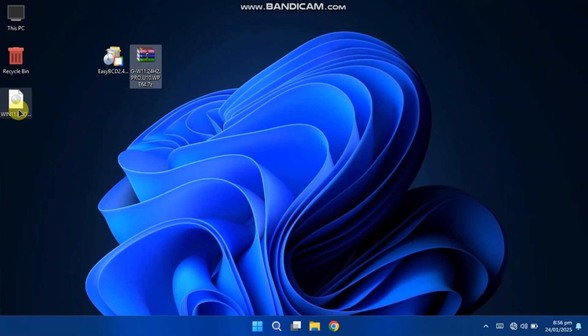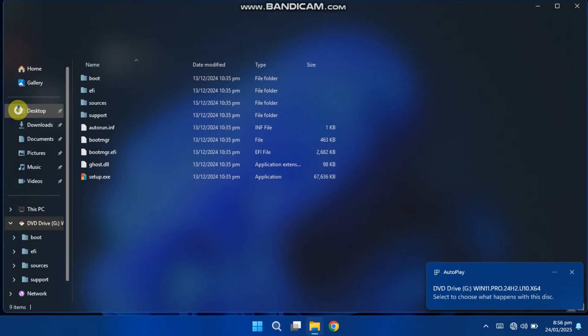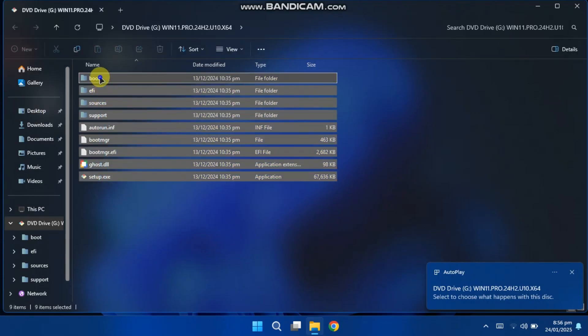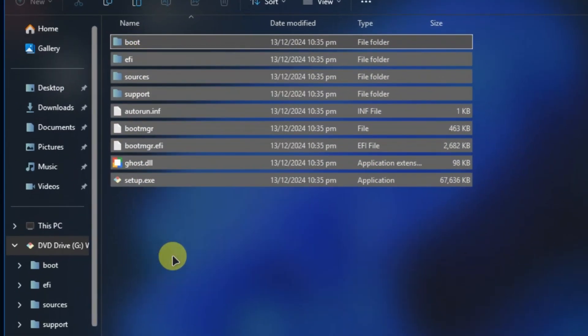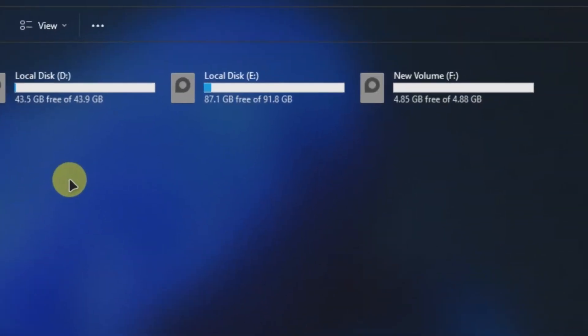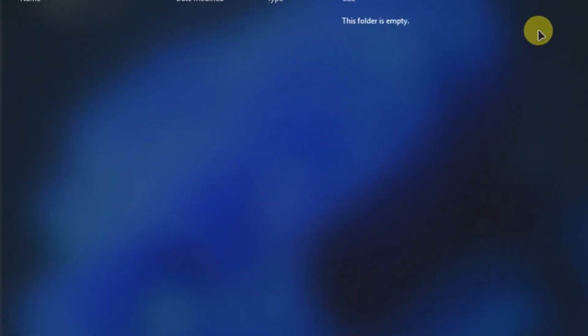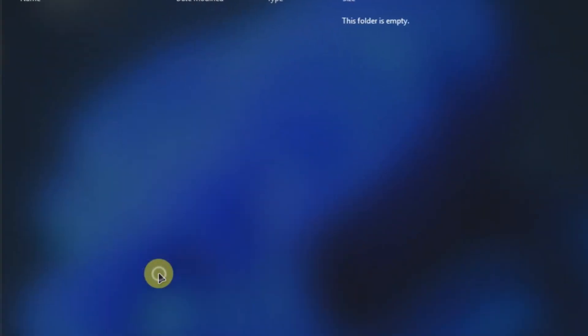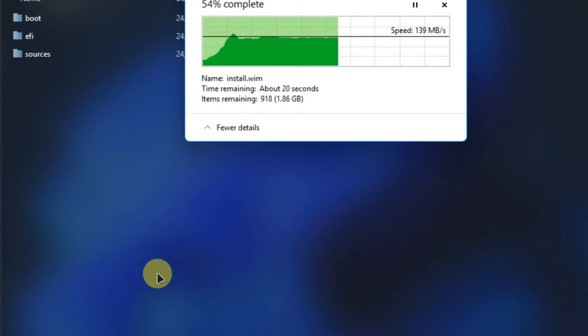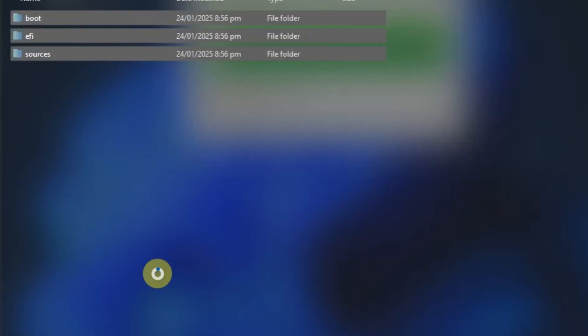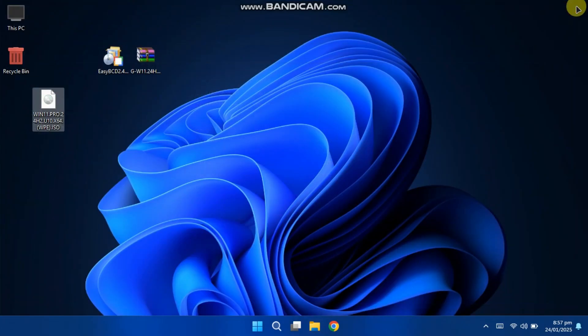After extracting the ISO file, double-click it to open. Copy all the contents from this file and paste them onto our newly created drive, which we shrank from another drive. Now close this window and go to your desktop.